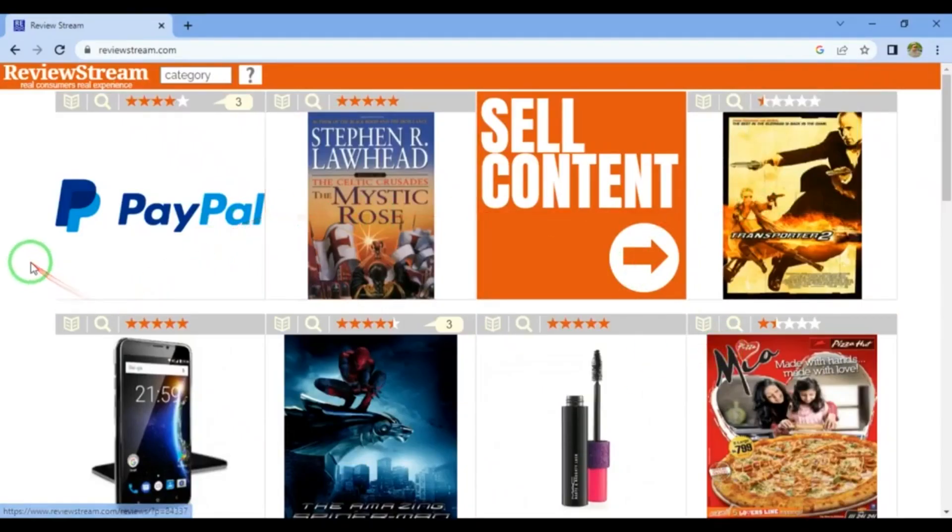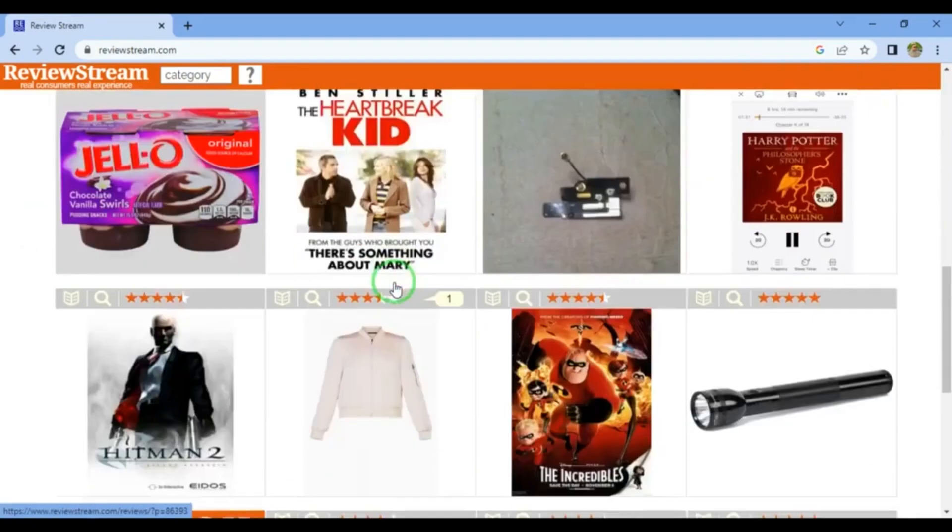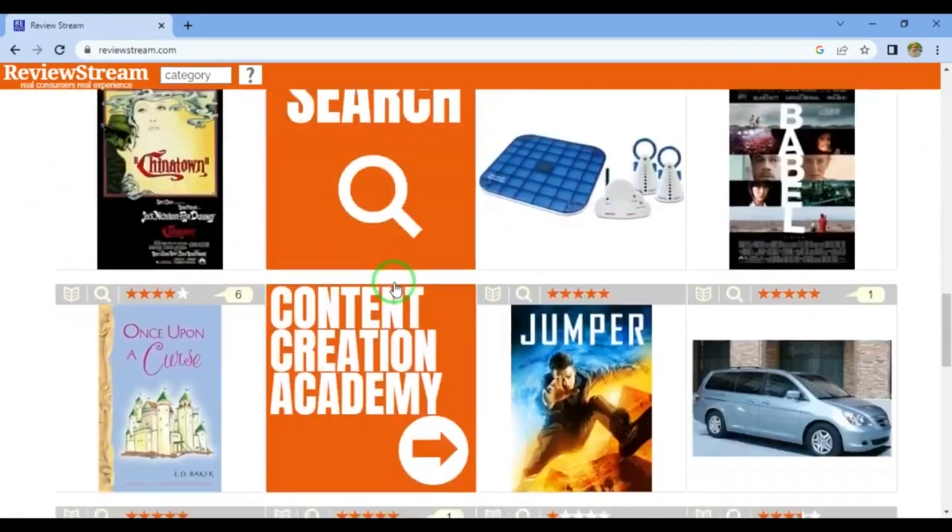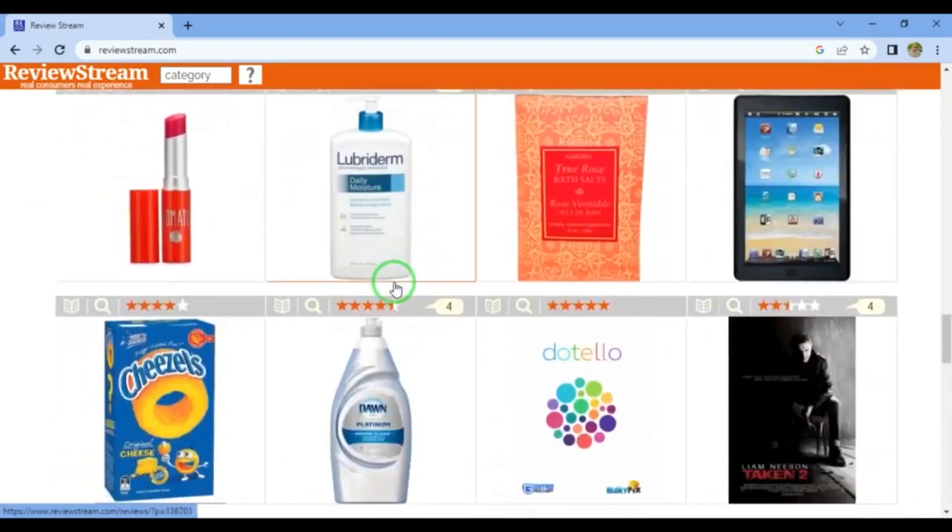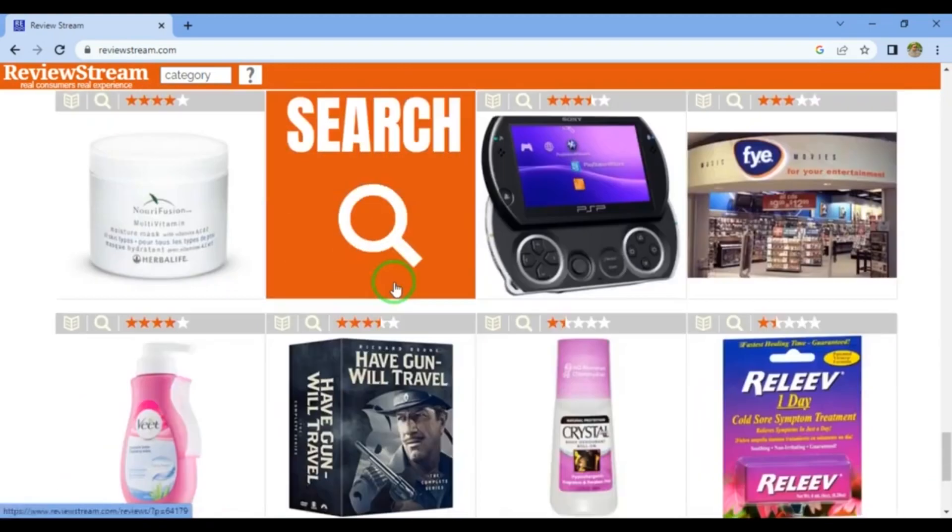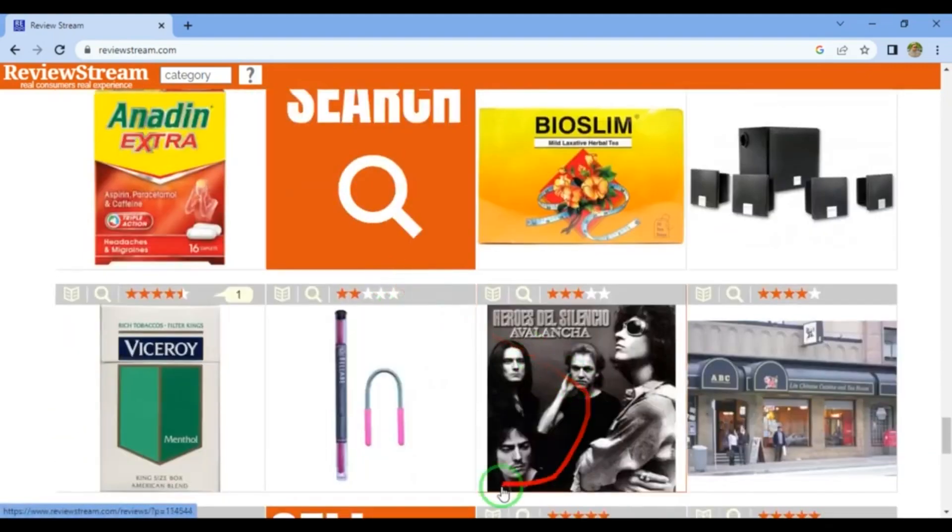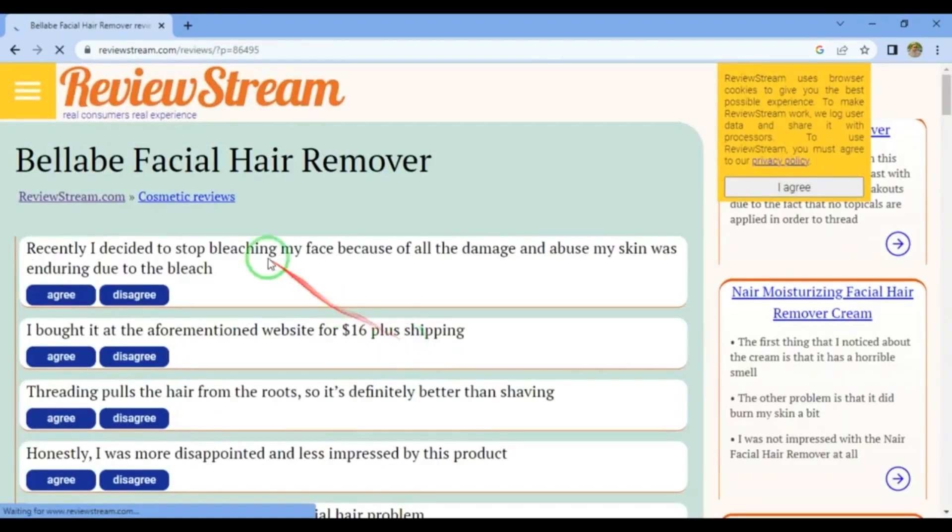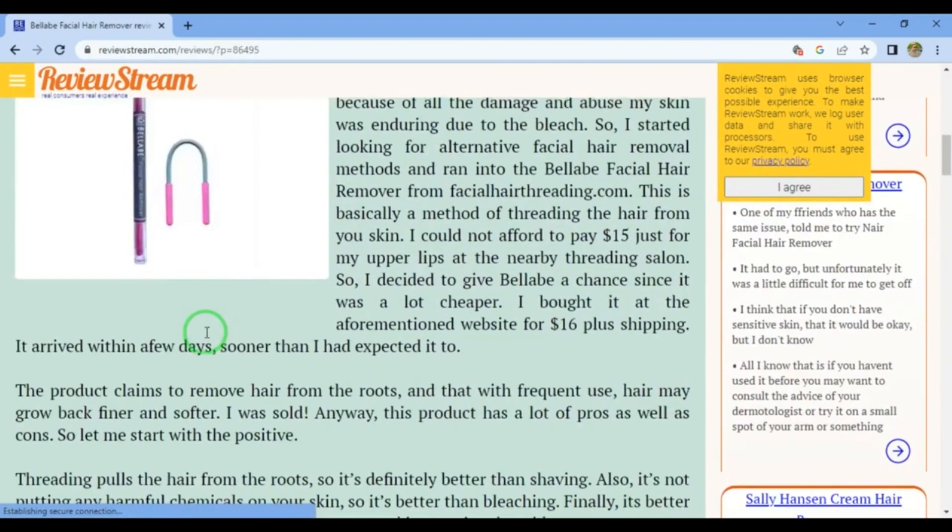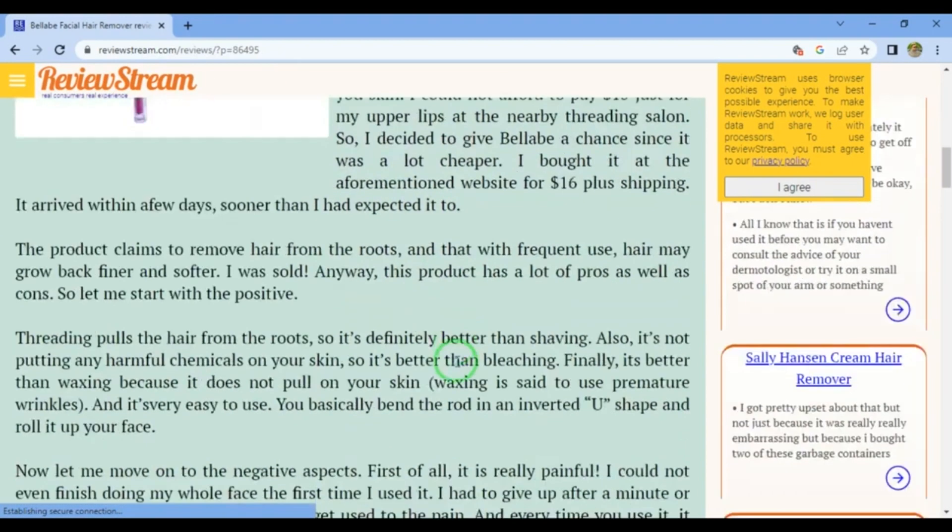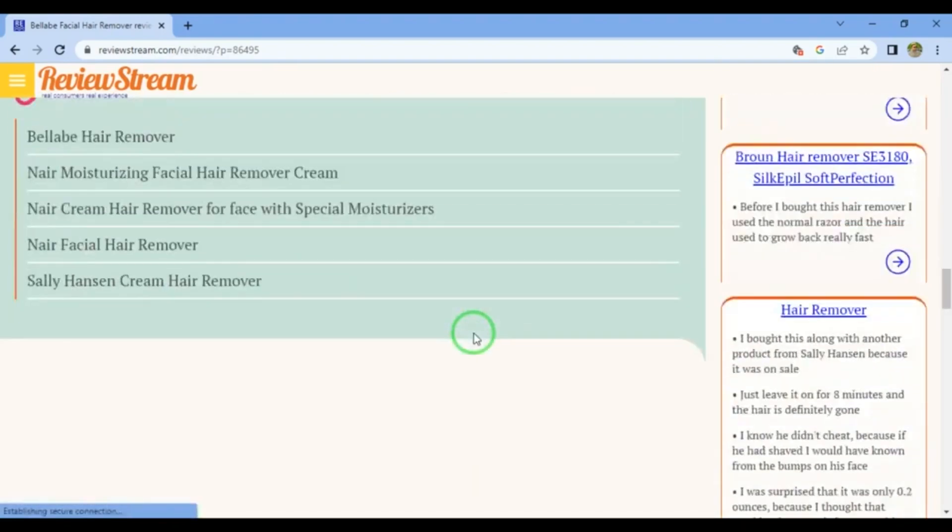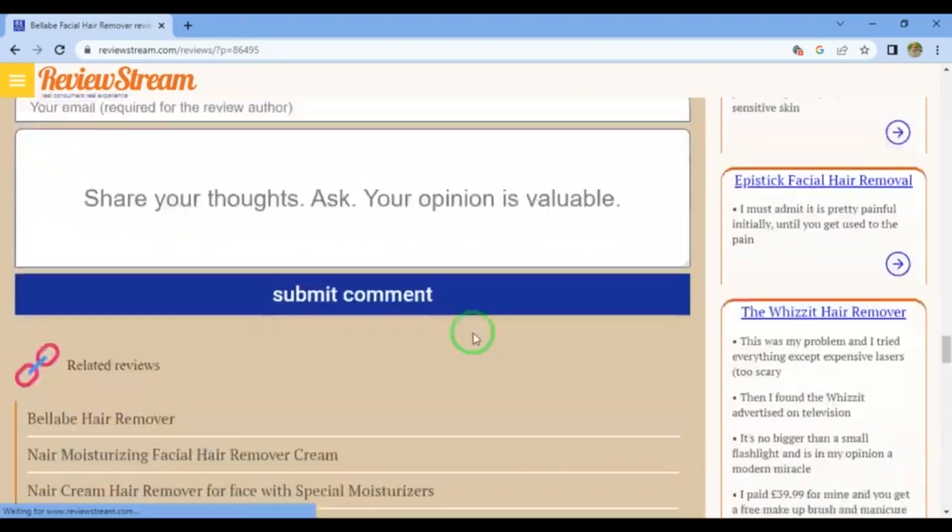Want to earn money by reviewing just about any product? Try Review Stream. If users like your review, you could get paid a bonus. Look at what's trending on social media or write a review that matches the platform's guidelines for more money. These reviews are more likely to be useful to users. Start earning with Review Stream today.